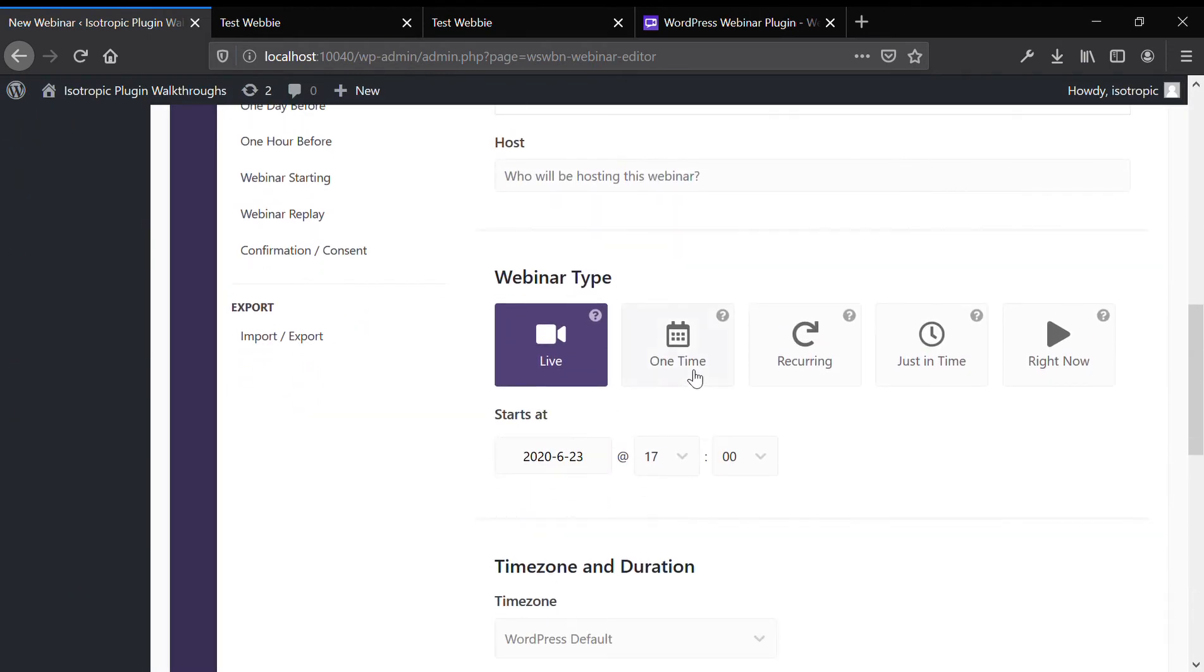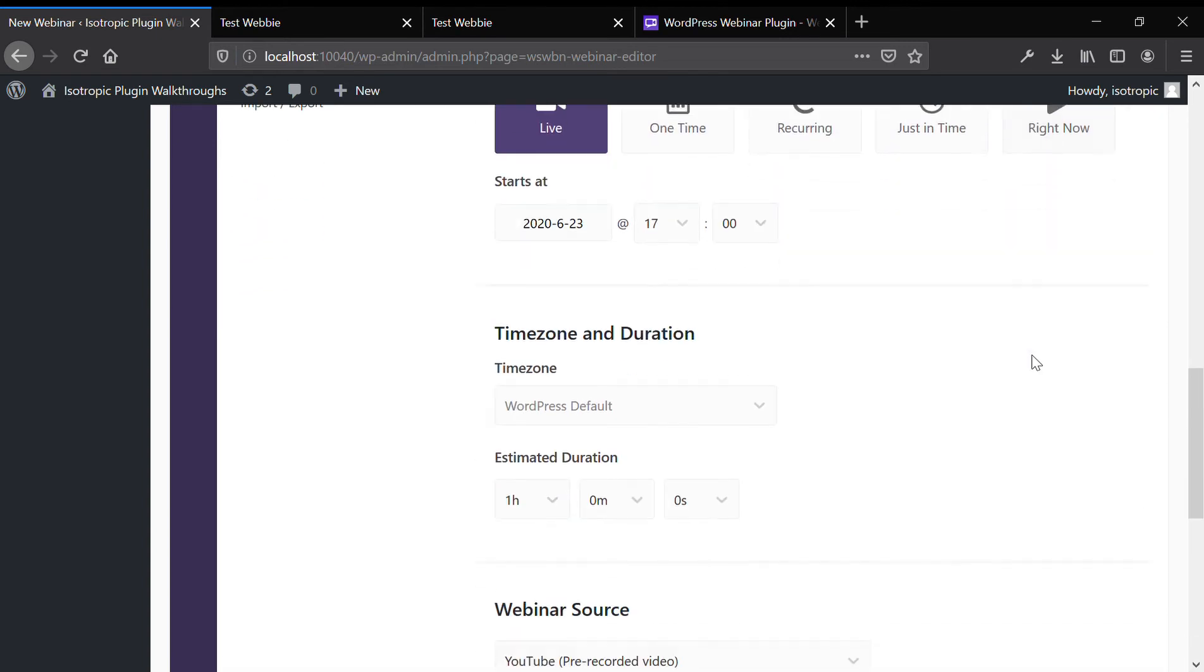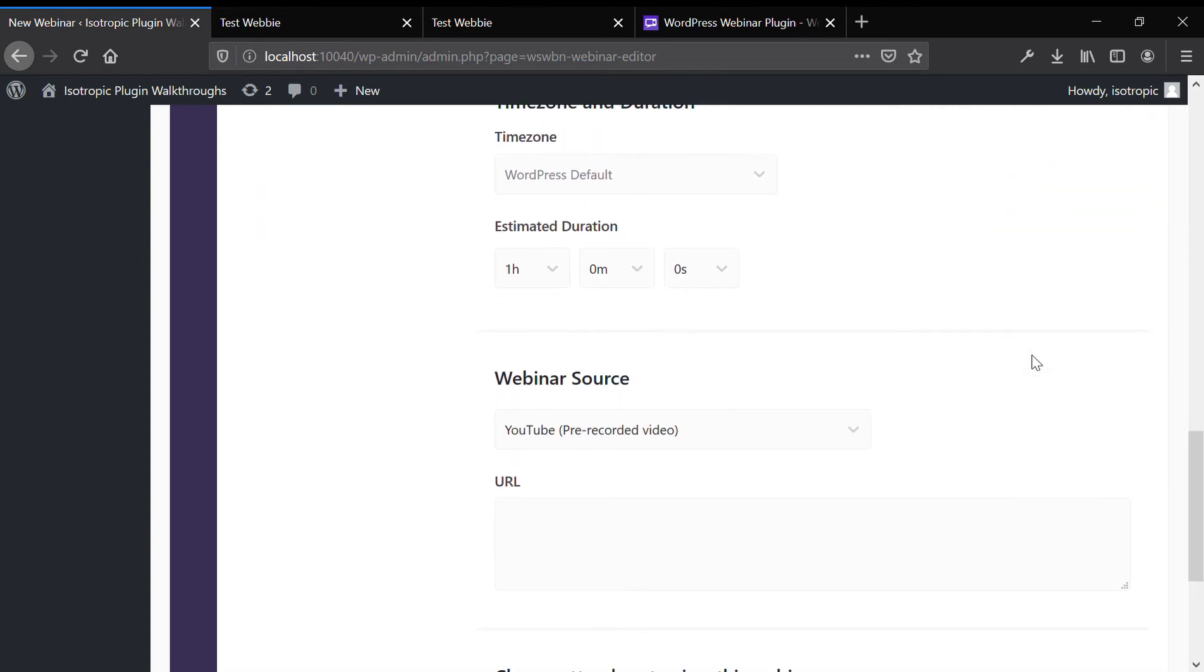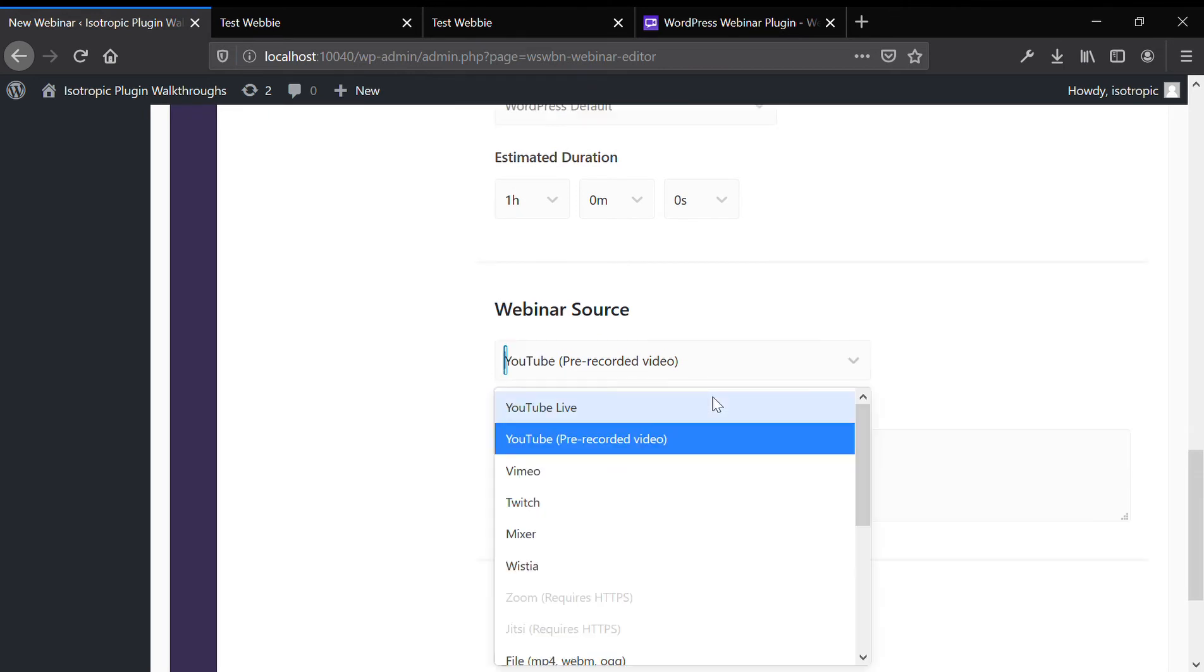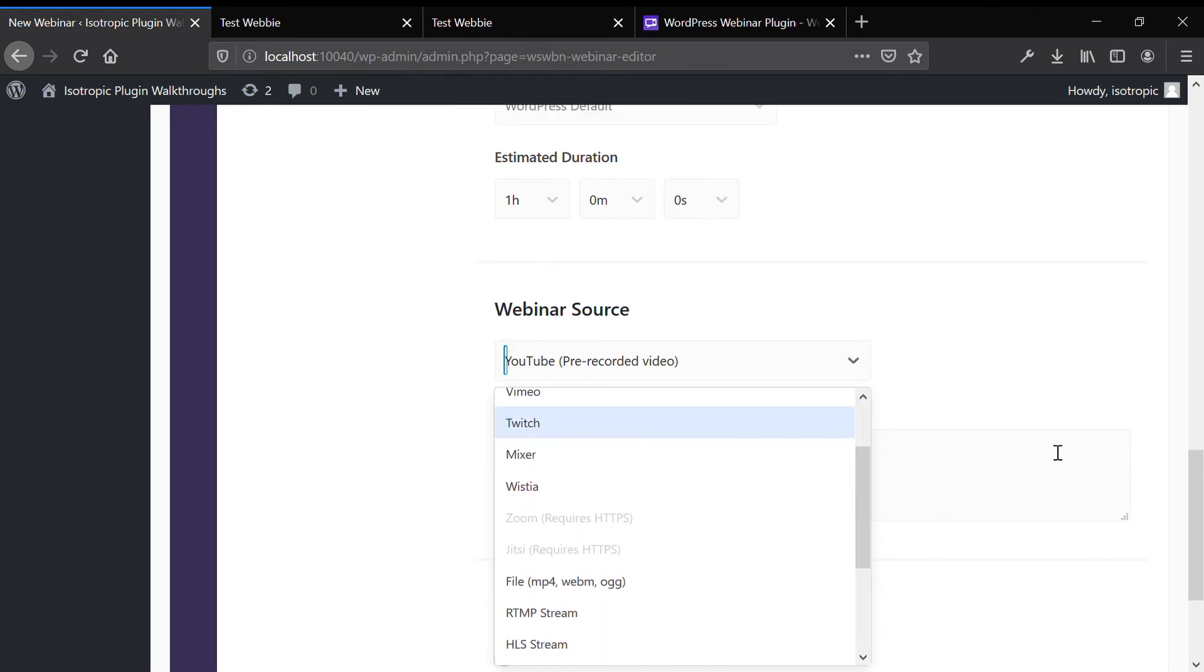So as you can see, you can do a webinar type live, one time, recurring, just in time and right now. And you can choose your source. So you could do a pre-recorded video on YouTube, YouTube live, Vimeo, Twitch.